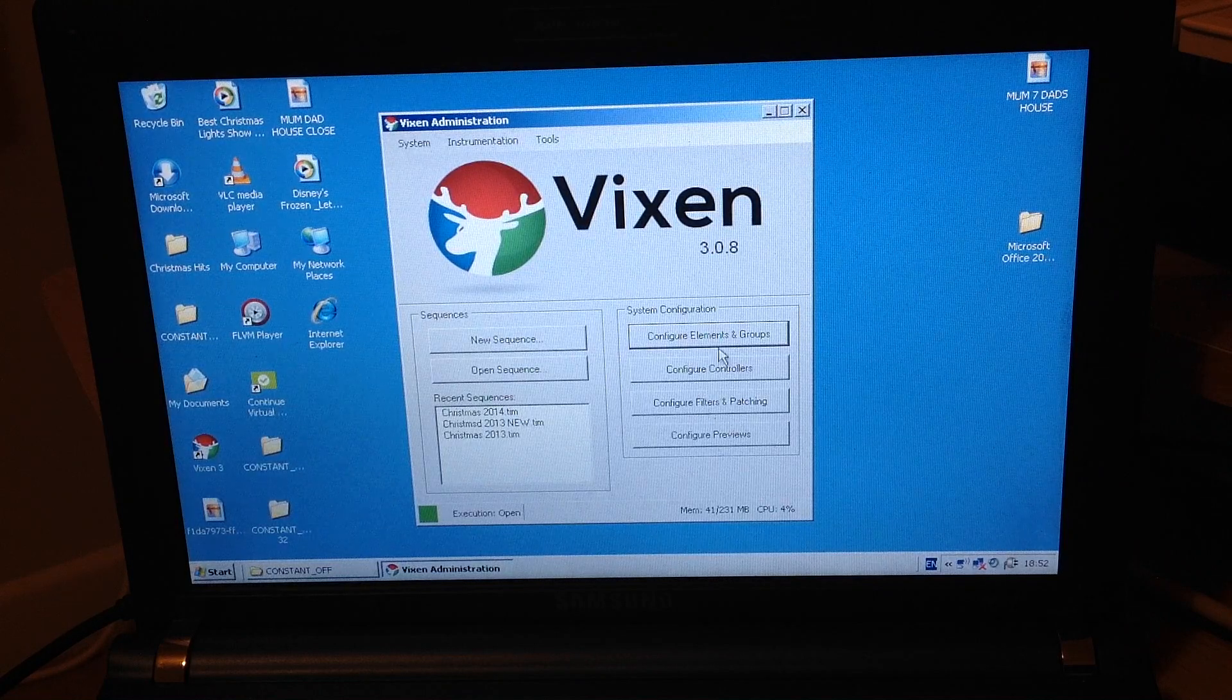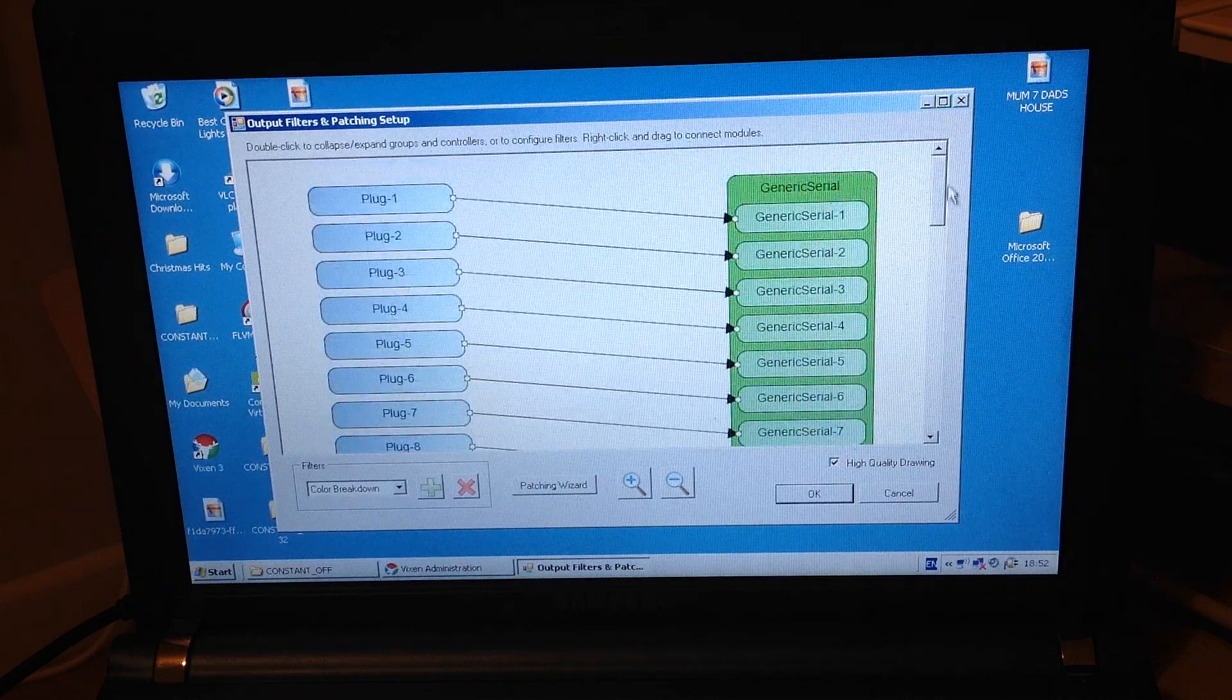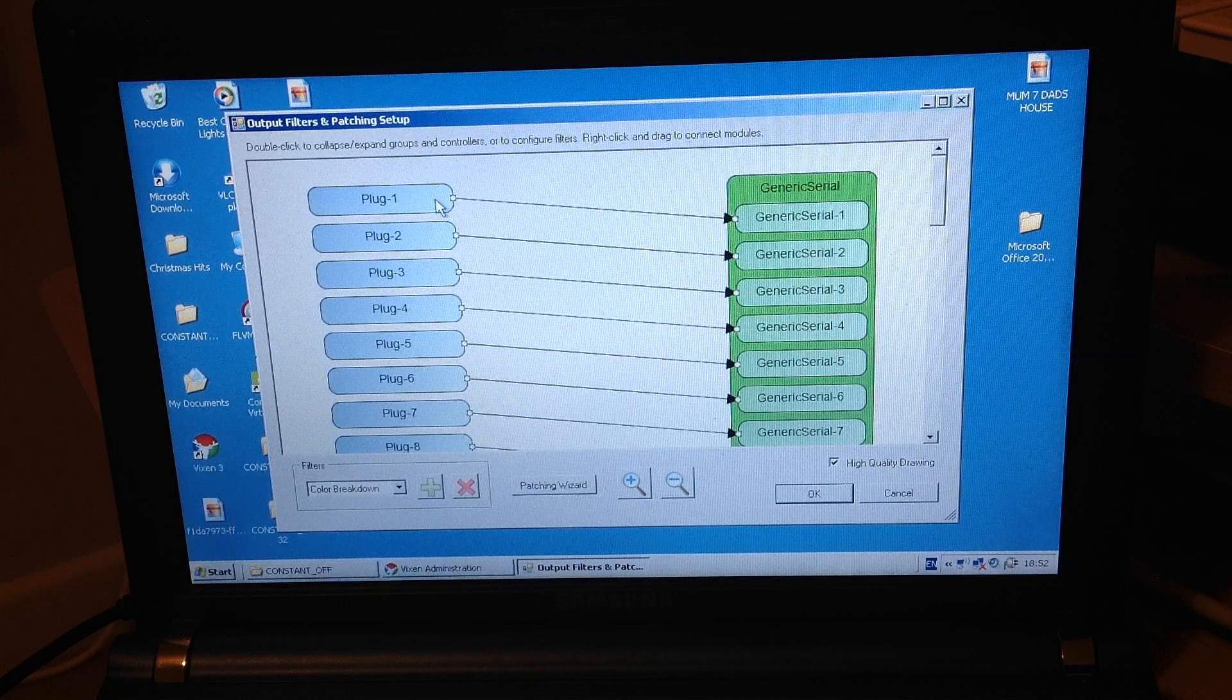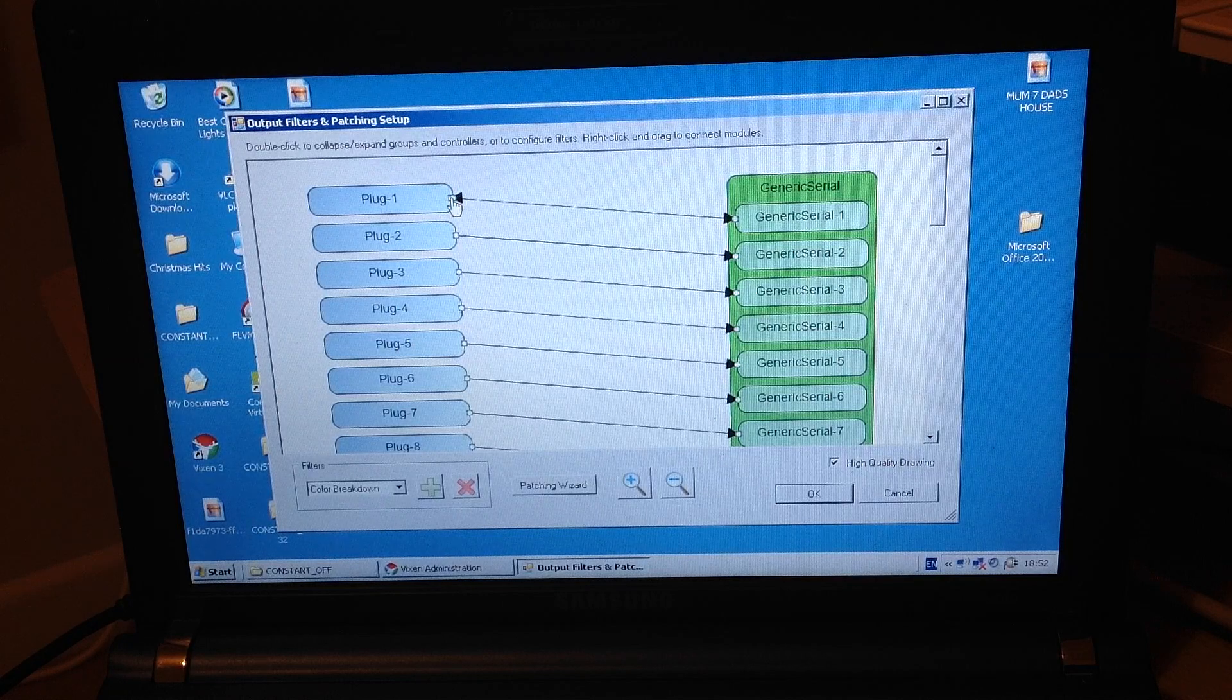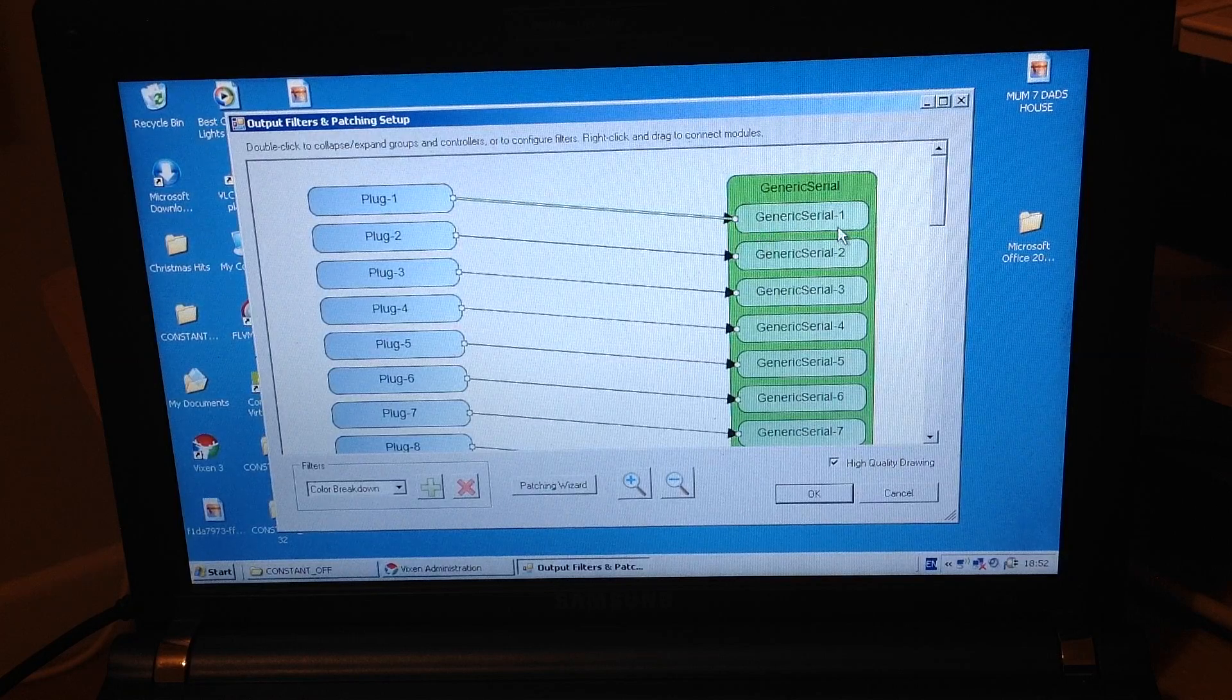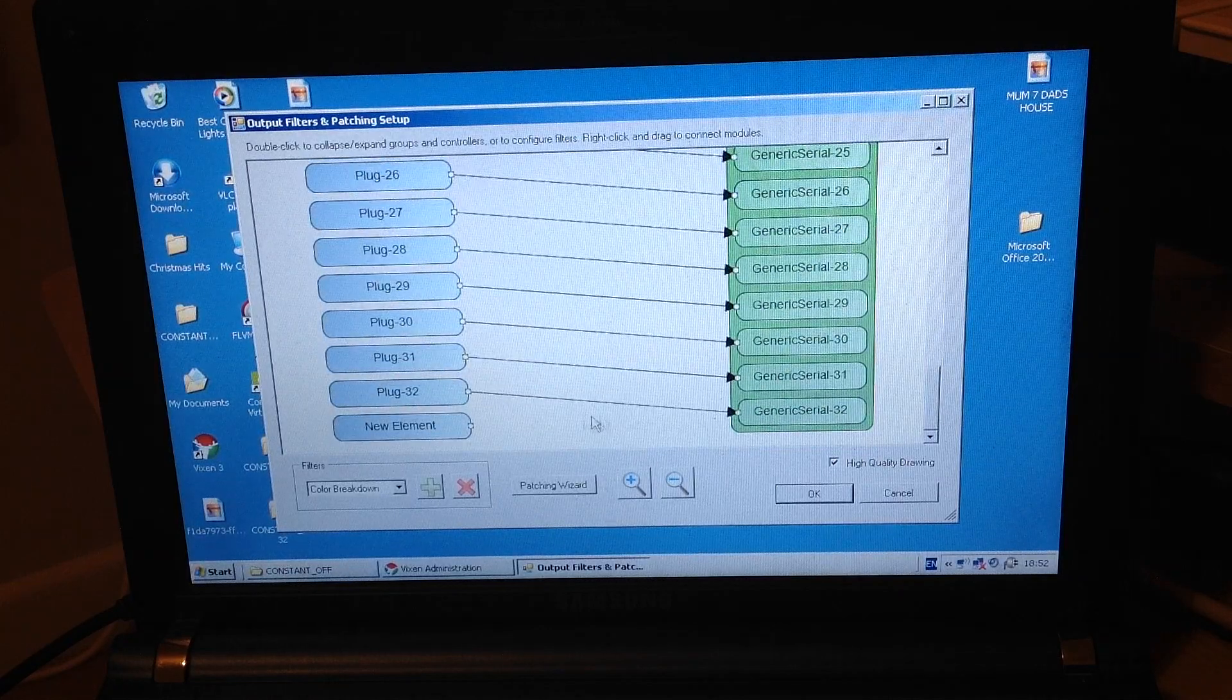Then on OK. Next thing then once you've done your elements and groups you then need to go to filters and patching. This is where you need to patch across then your filters to your serial ports. The way that you do this, or the way that I do it you need to make sure that you right click on the plug and then you need to drag that and keep it holding down so you right click on the arrow will come up then you just direct it to the generic serial port that you want it to go to. For instance, plug 1 is going to generic serial port 1. Simplice. Go down through all your connections to make sure that you've patched them all together.